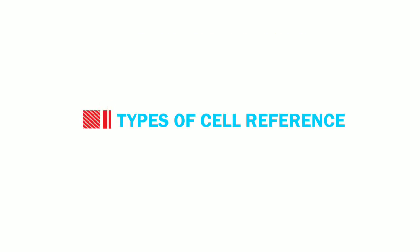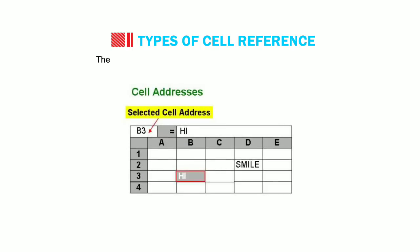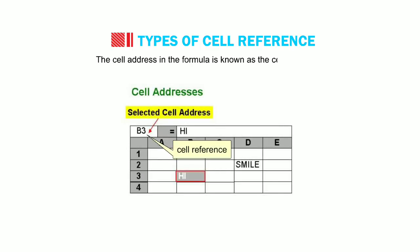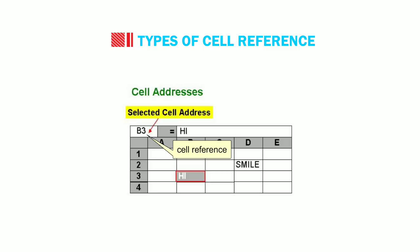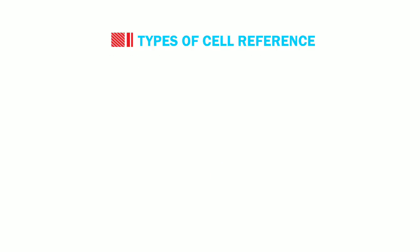Now we shall discuss the types of cell reference. The cell address in the formula is known as the cell reference. With references, you can use the data in different parts of the worksheet. There are three types of cell references.